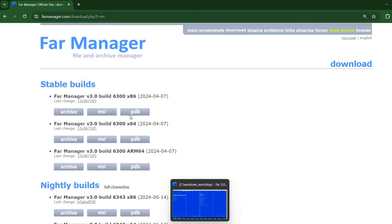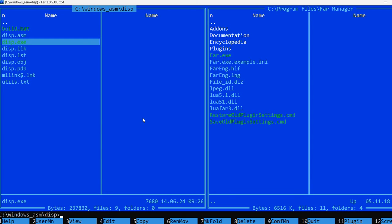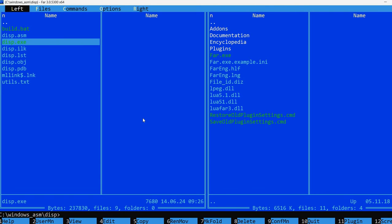Once you start it, you are greeted with a familiar view similar to Norton Commander. You can press, for example, F9 to see a menu.